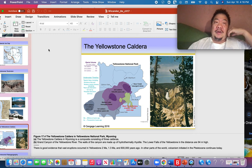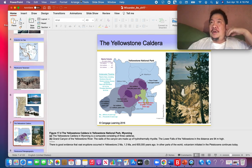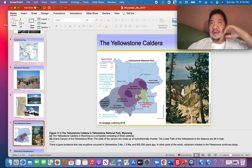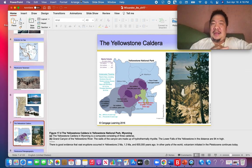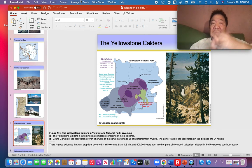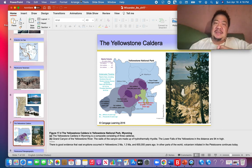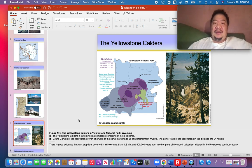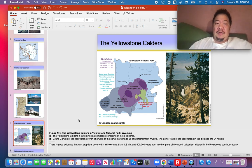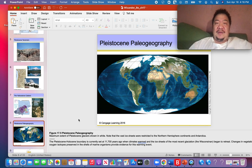The Yellowstone caldera area formed during what era of geologic time? The answer is B: the Cenozoic Era, which goes from 65 million years ago to the present — because everything in this chapter is about the Cenozoic Era.